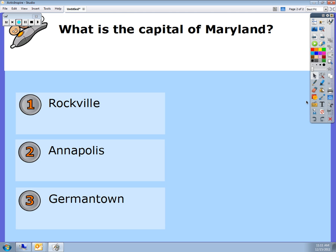Once you open up your flip chart, to pull the active vote grid up that shows the different active vote options, you would click here.